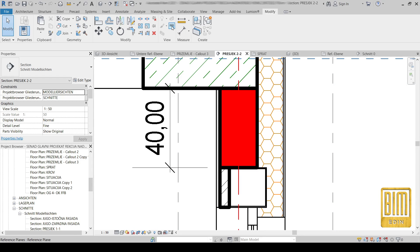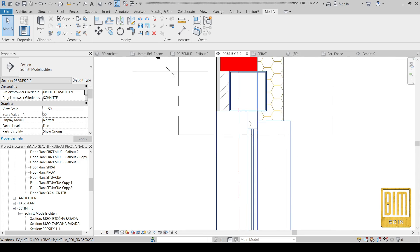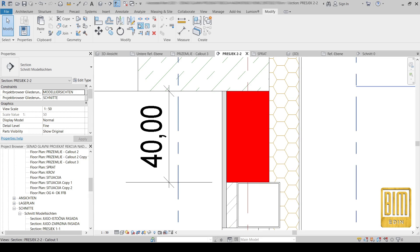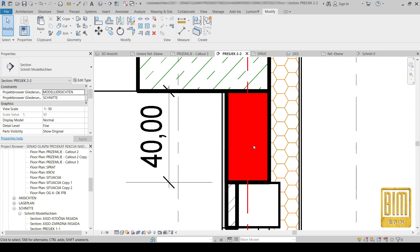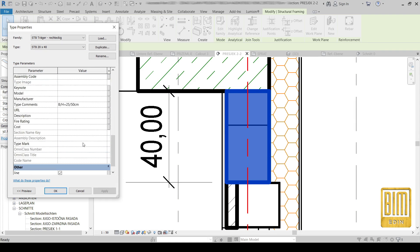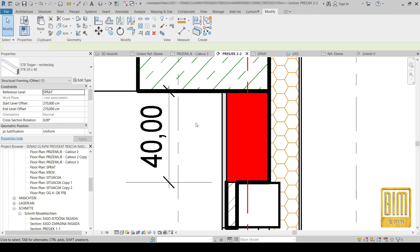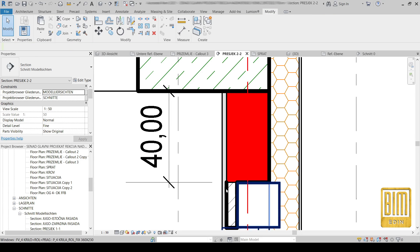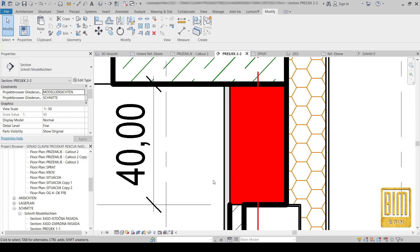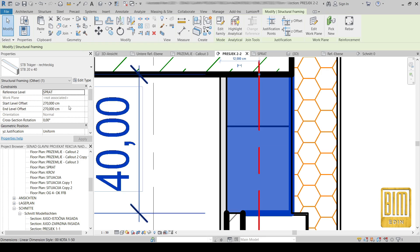If you want to use the callout tool to create details, I have already created one. Just before that, I would like to show you the visibility parameter of the lines — if you turn it off, you will have this annoying part of the thin lines.